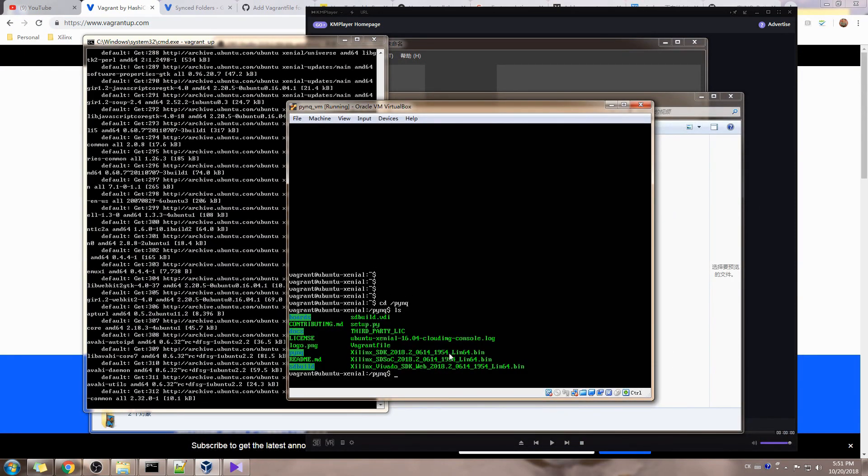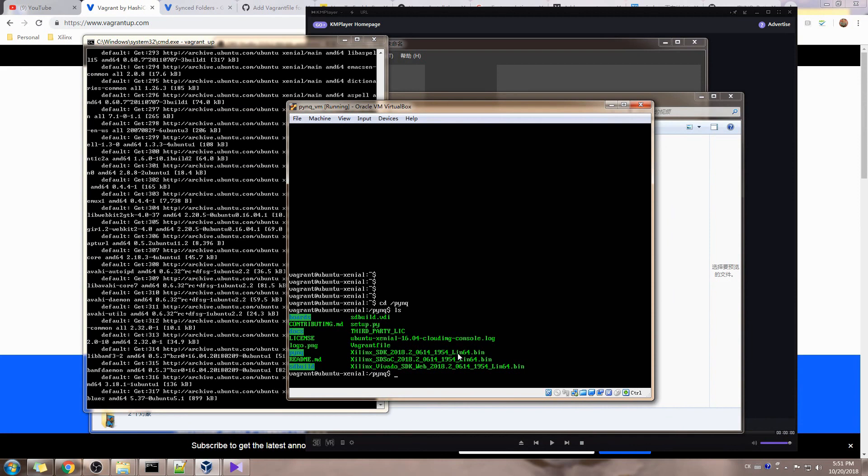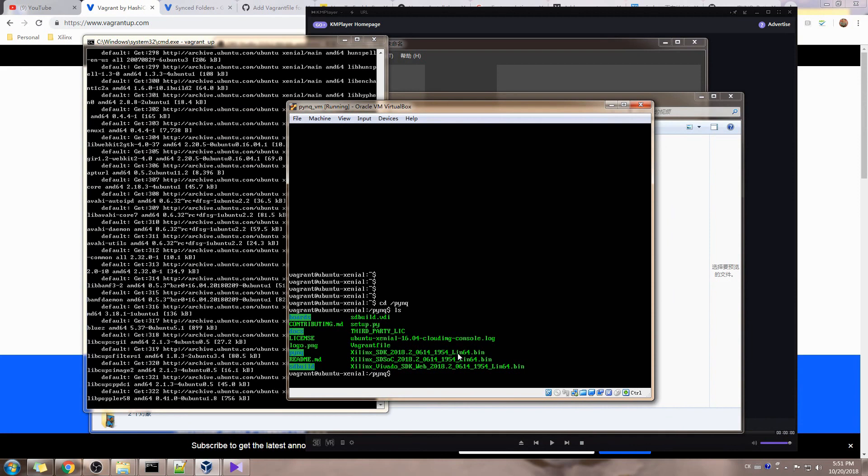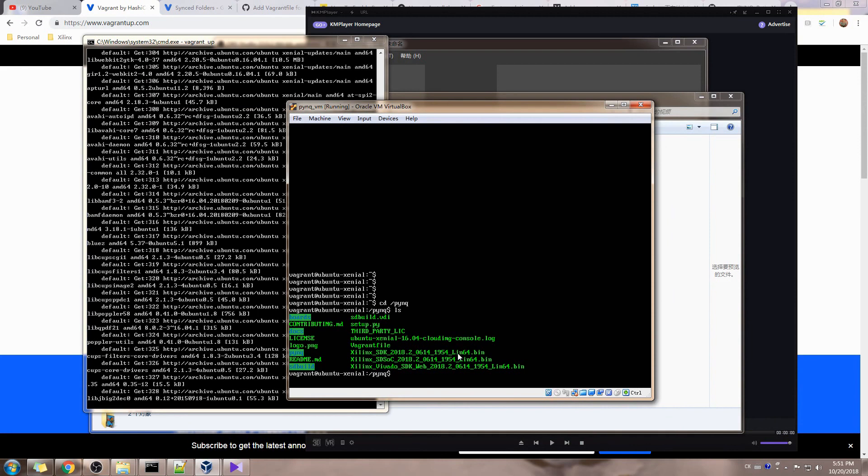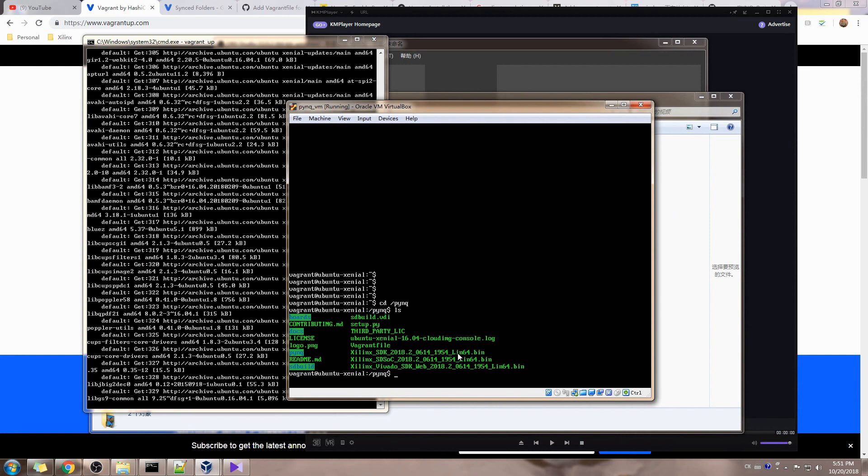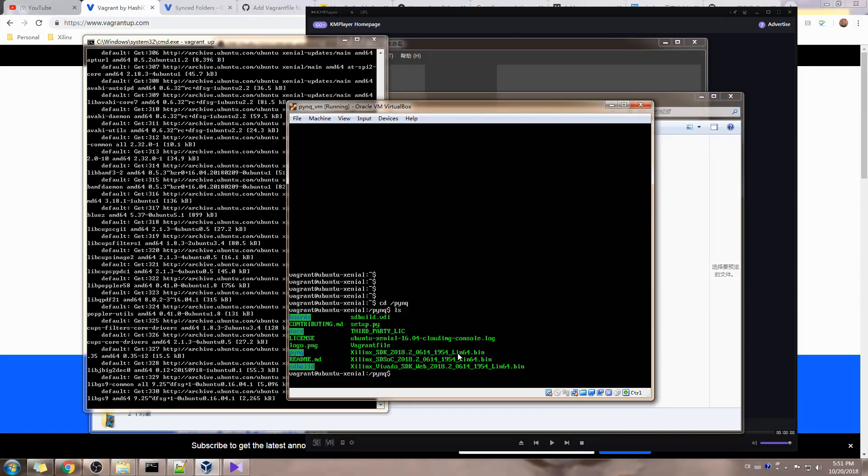You will also see those binary files, the Xilinx tools binary files. You cannot run them right now because you don't have a GUI, so you need to wait until you have the Ubuntu desktop installed. Then you can run those binary files.